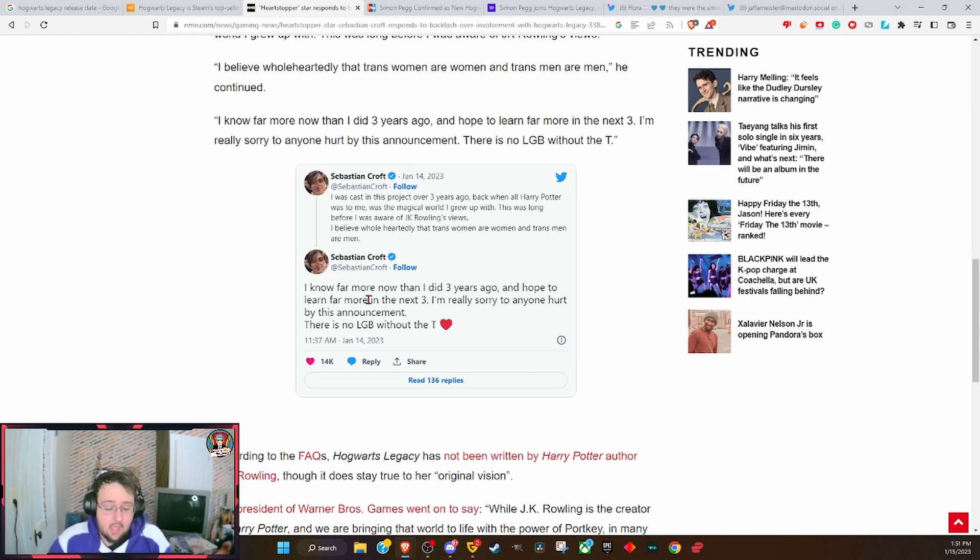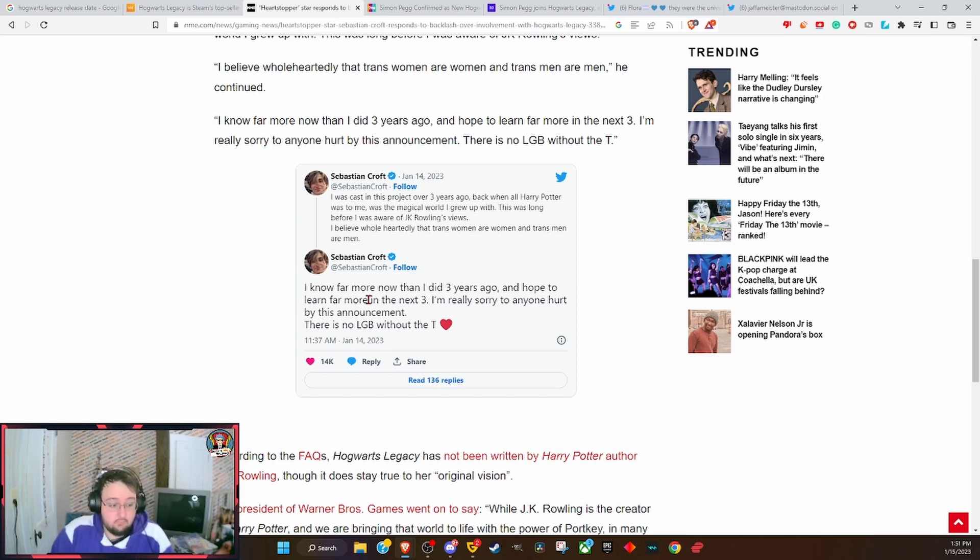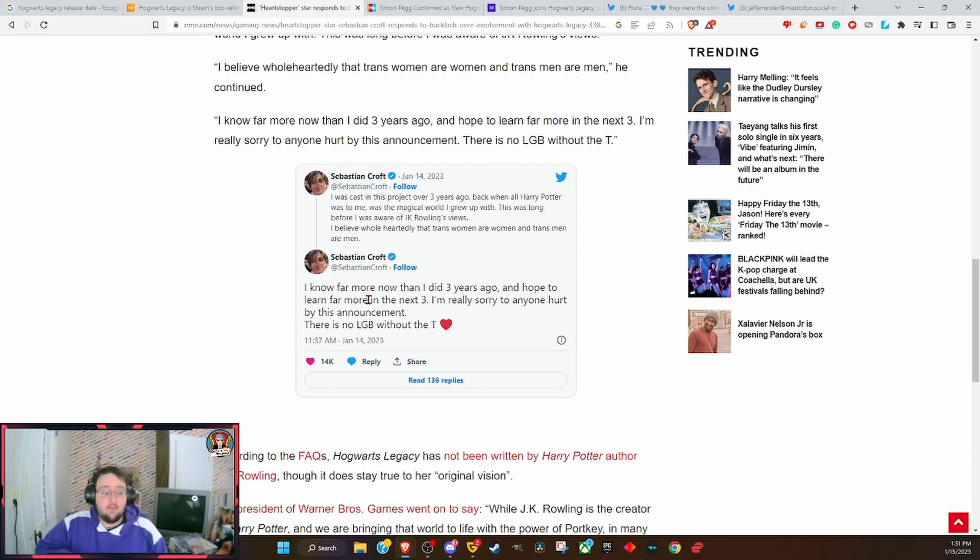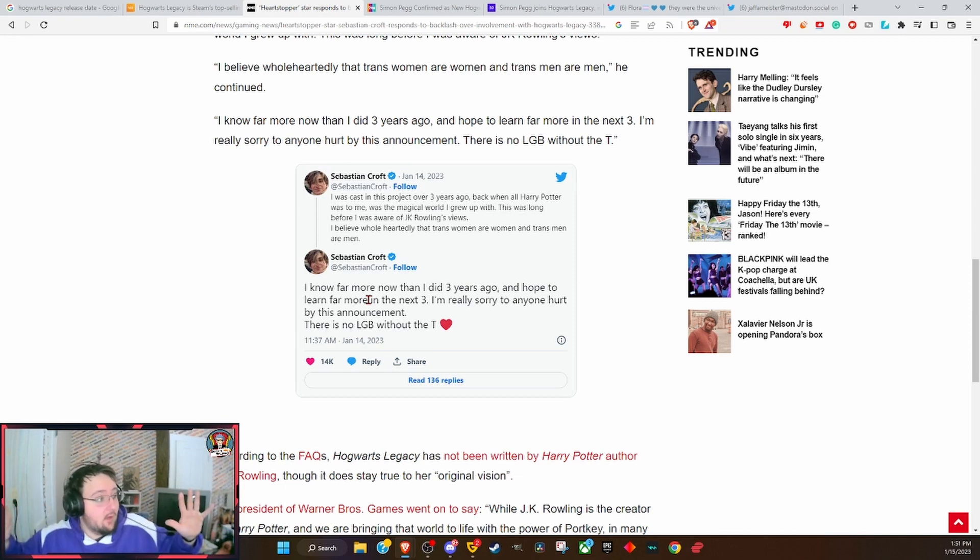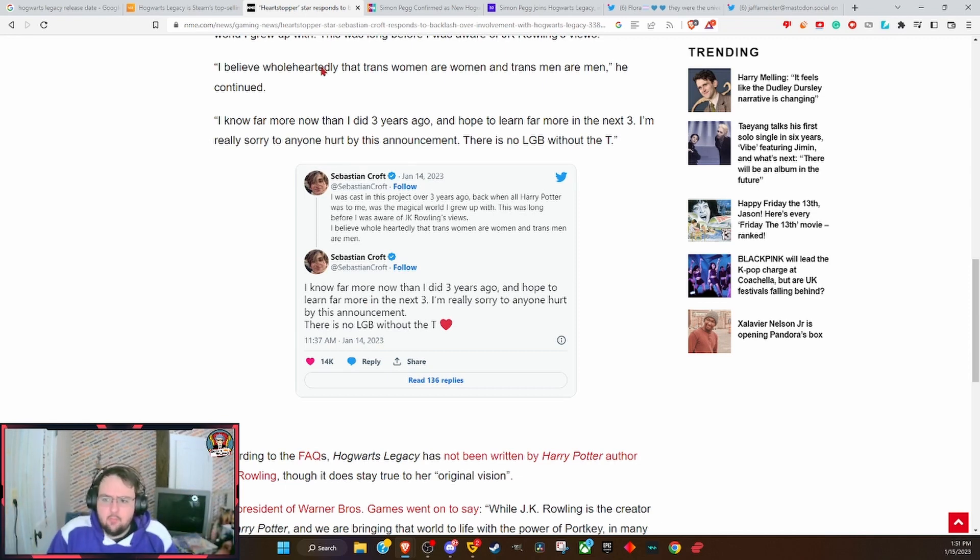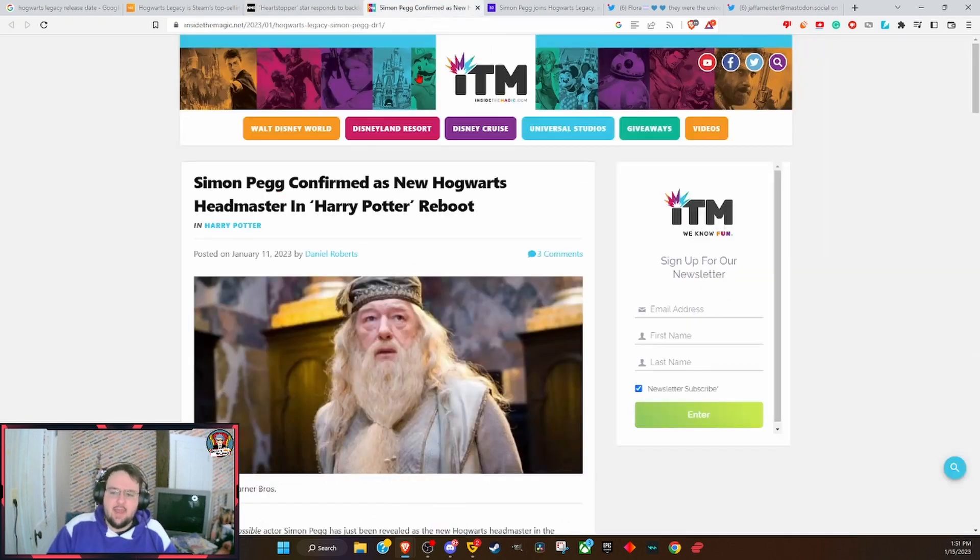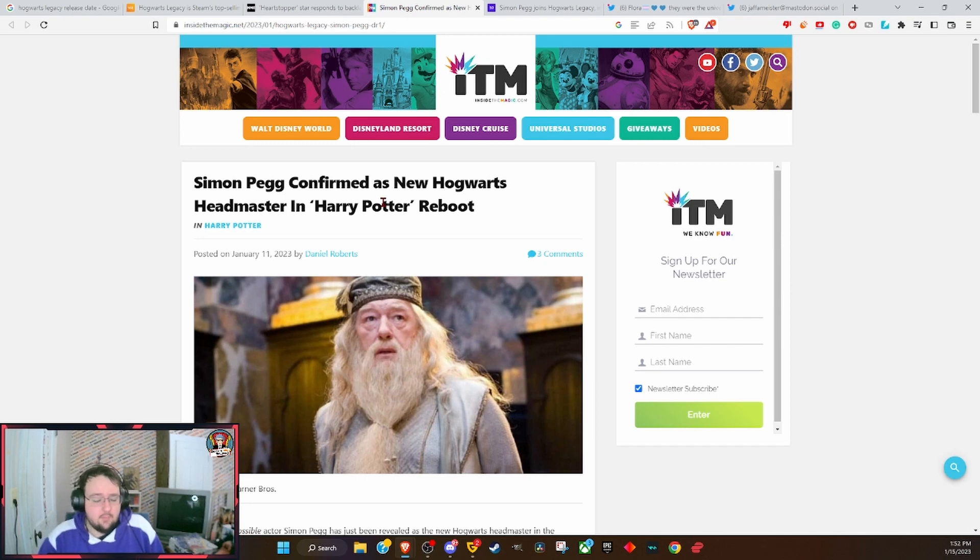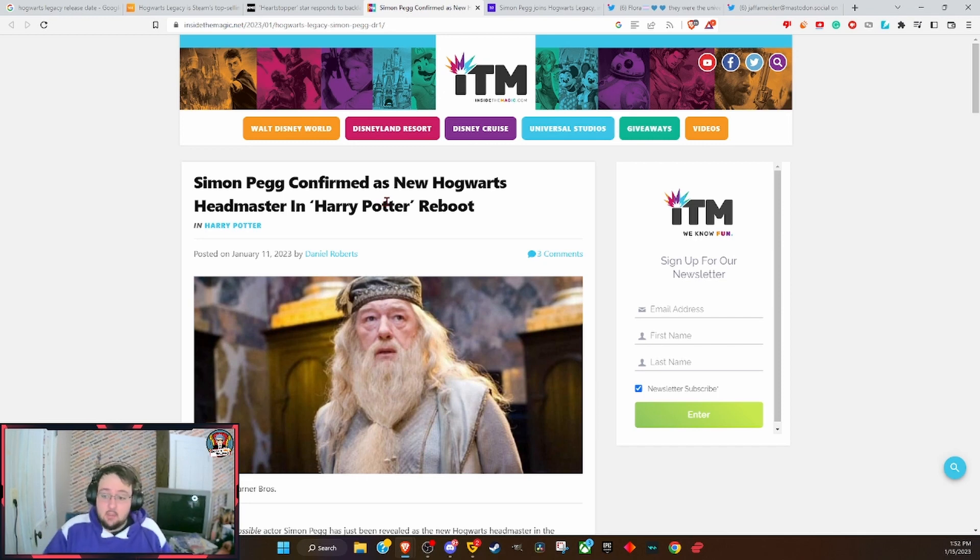Already coming out and denouncing JK Rowling for her innocuous comments, for comments I don't disagree with. I'm sorry, I just don't. But hey, you can't have these comments. You believe everything else, we agree with you, have one thing out of line, you're an awful person.